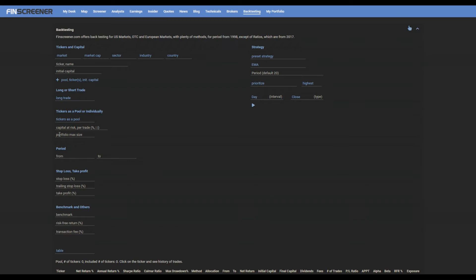The value of capital at risk can be entered as a percentage when followed by a percentage sign, or in absolute value. Maximum size of the pool means the maximum number of tickers in the pool in one day.